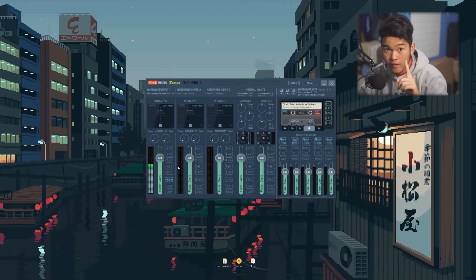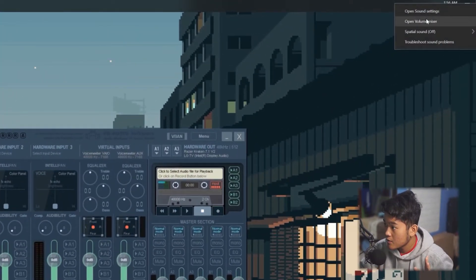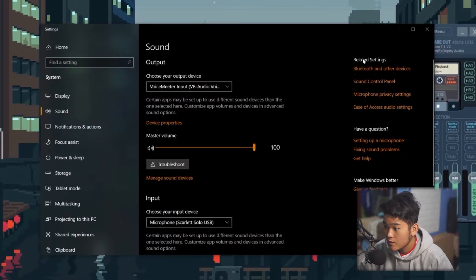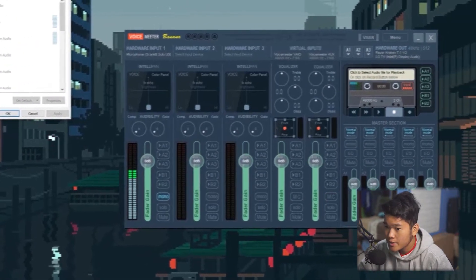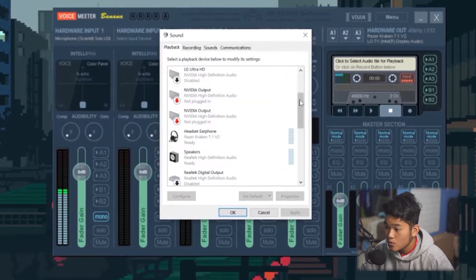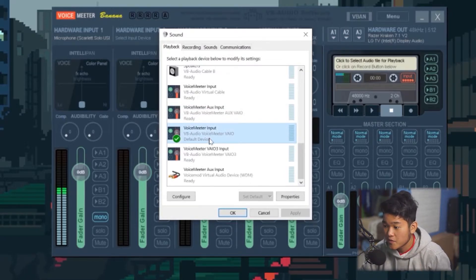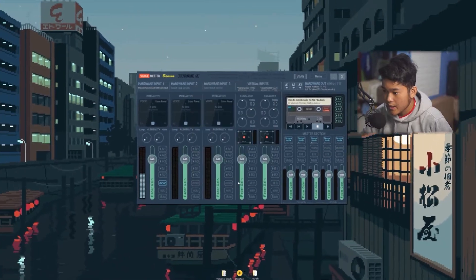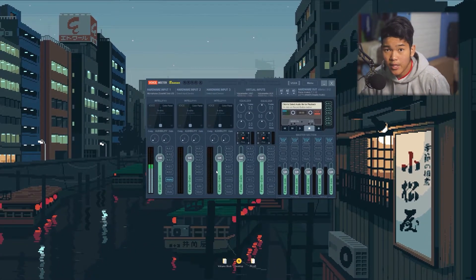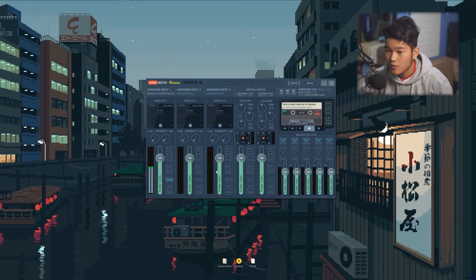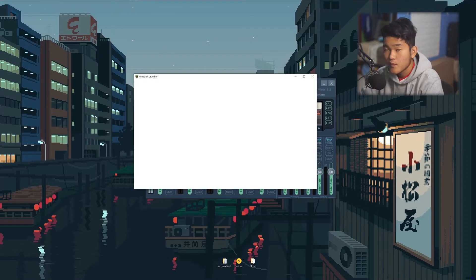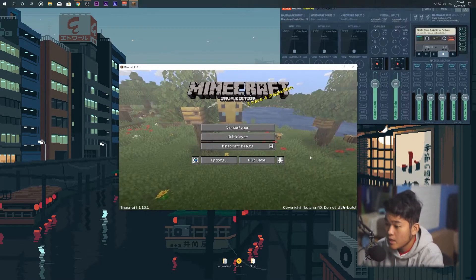There's another thing you need to do: go to Sound Settings on Windows, go to Sound Control Panel, and on your Playback tab make sure it's set to VoiceMeeter Input. Make sure VoiceMeeter Input is set as the default. Now when you play games or play YouTube from Chrome, it's going to pop up right here in VoiceMeeter.